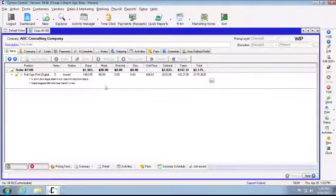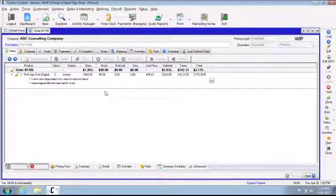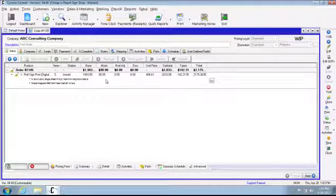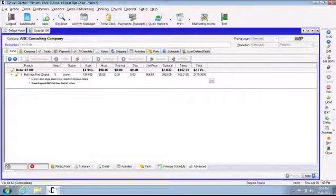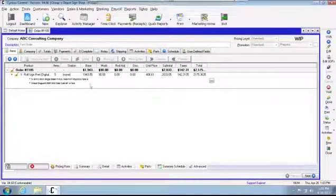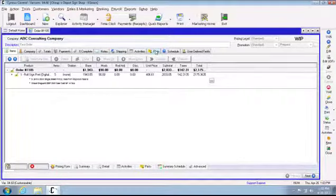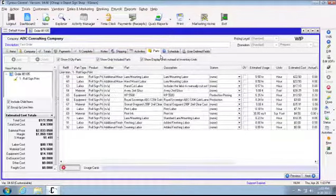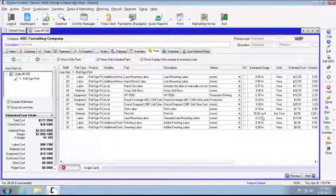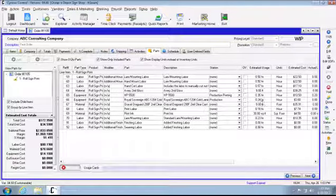There's two ways to post part usage cards. One is through production terminal, which we've already gone over in a training class and that video is up on the website for guys working in production. Today I'm going to show you the other way through control. So we open up an order and move over to the parts tab, and you'll see the estimated usage for the parts, labor, and equipment that control has generated.